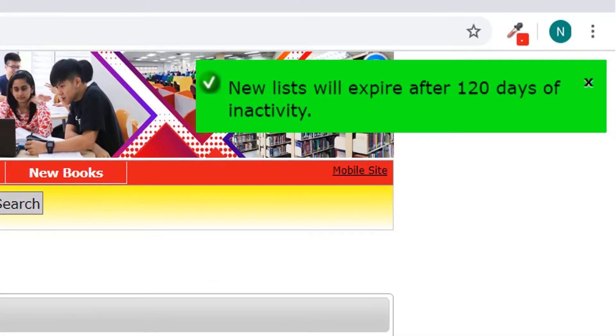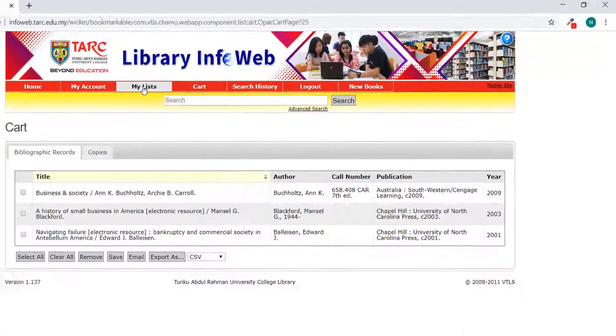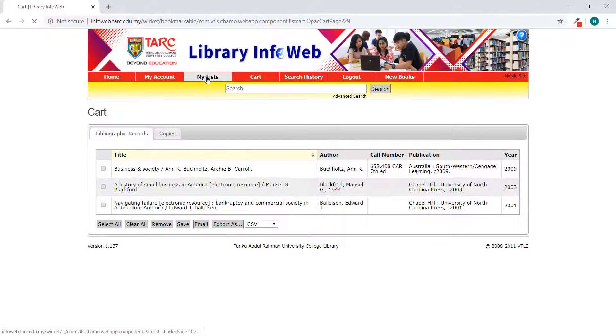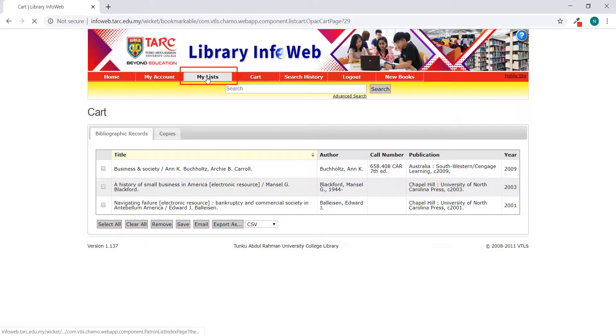New list will expire after 120 days of inactivity. Click on My Lists to view the lists you have created.